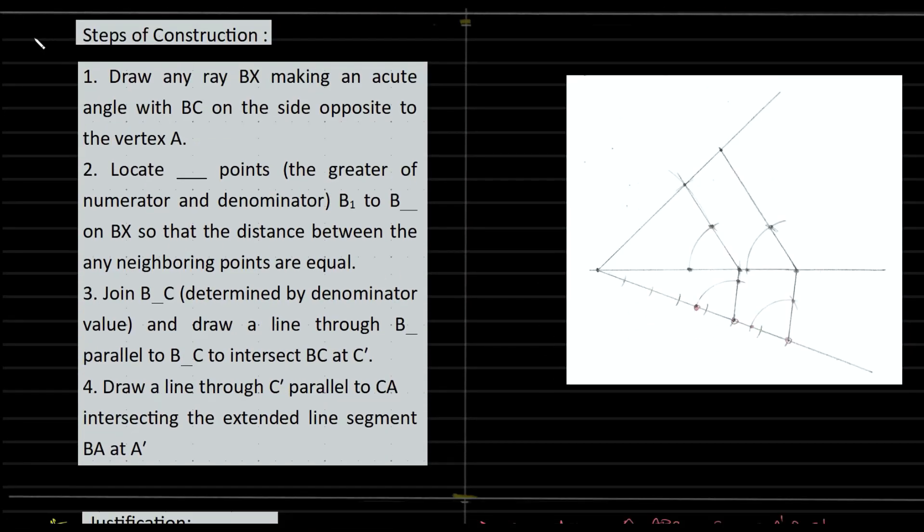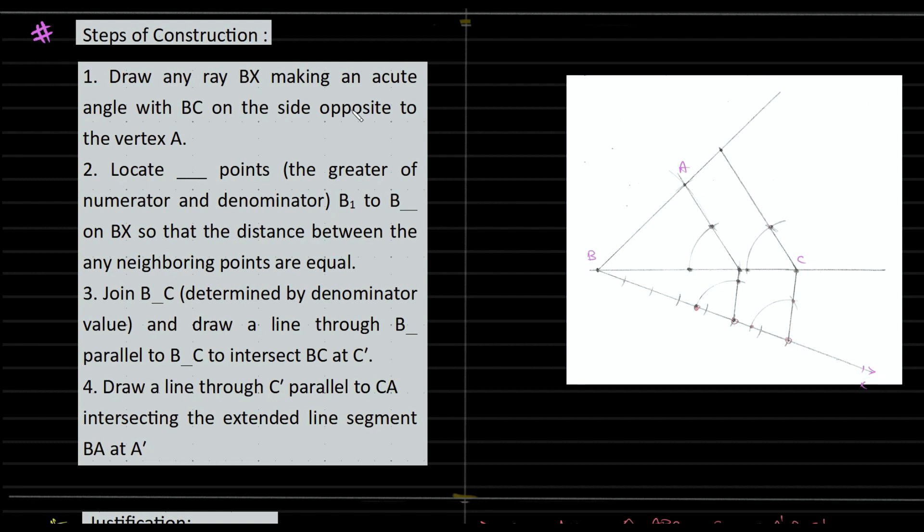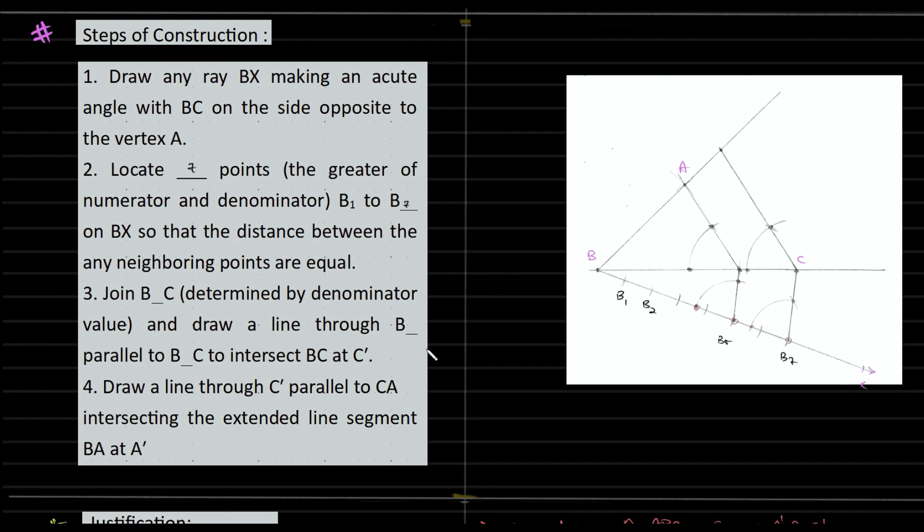Steps of construction: We have the triangle ABC and this is your AX. Draw a ray BX making an acute angle with BC on the side opposite to that of the vertex A. Locate seven points—the greater of the numerator and denominator. That would be B1 and B7, B2, B3, B4, so you have to name all of it. Join B5 and C, determined by the denominator. The ratio is 5 to 7, so B5 is where you have to join your C.